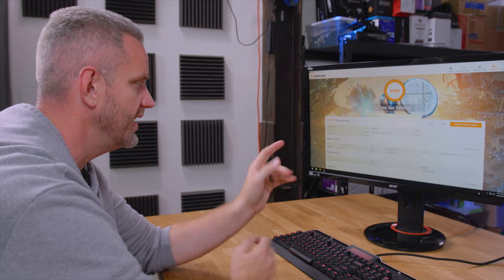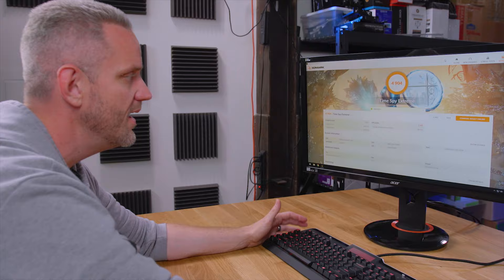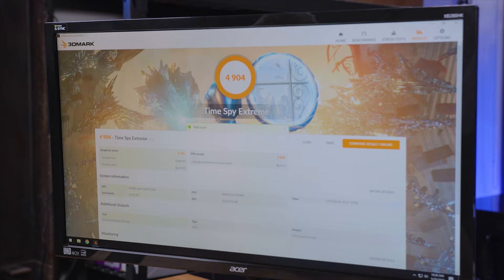Here's our baseline with hyper-threading on at 5GHz: we got a graphics score of 5,223, a CPU score of 3,645, for a combined score of 4,904. Obviously when we turn off hyper-threading it's going to go down, but there's our baseline.